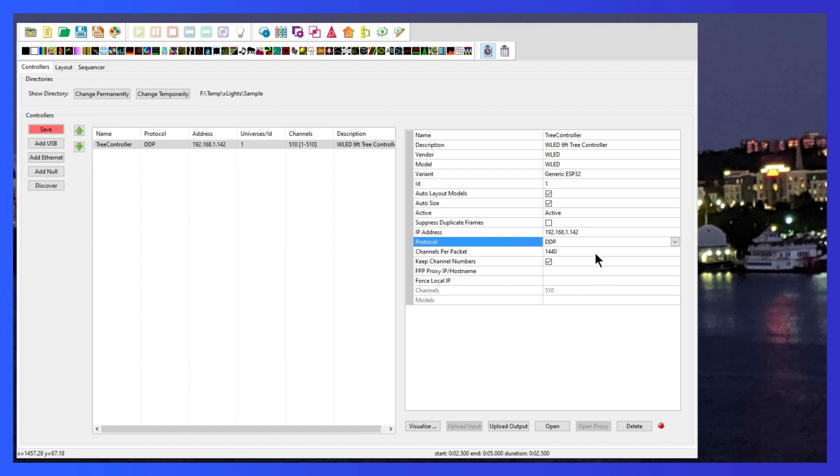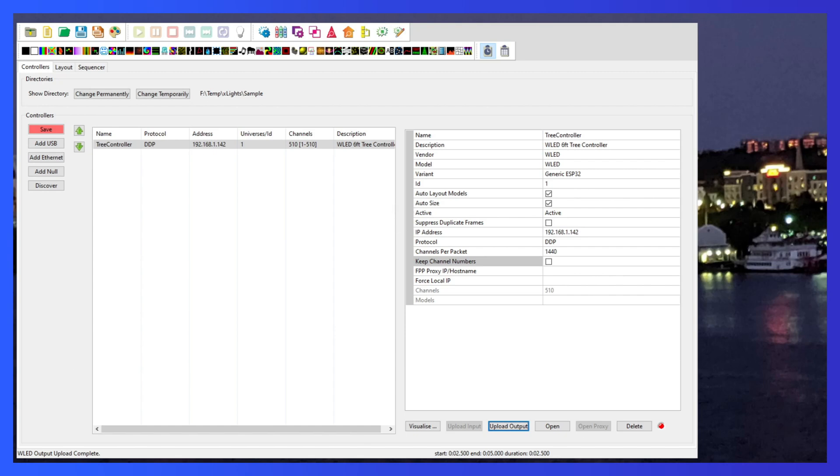All right, now that we've done that, let's make sure that we keep channel numbers unchecked. Now we're going to click the upload output button. What that did is it went out to the WLED controller and it read that information. So we're going to click on visualize.